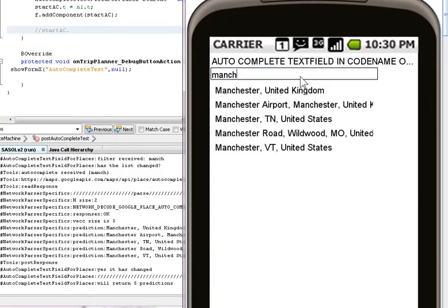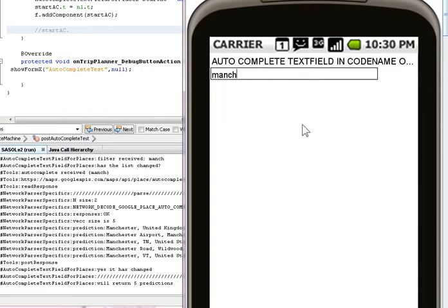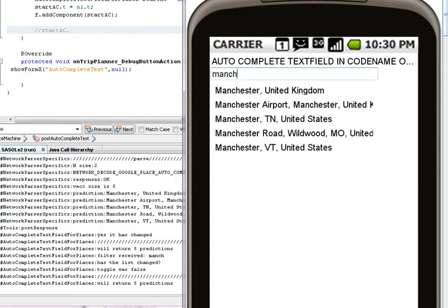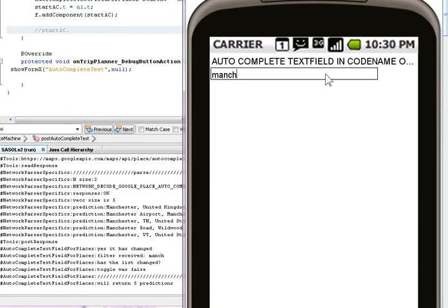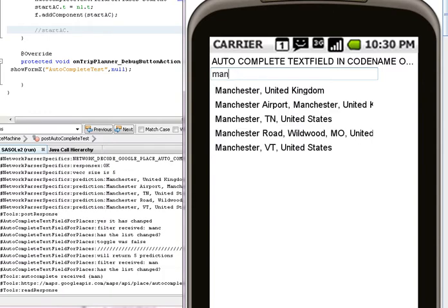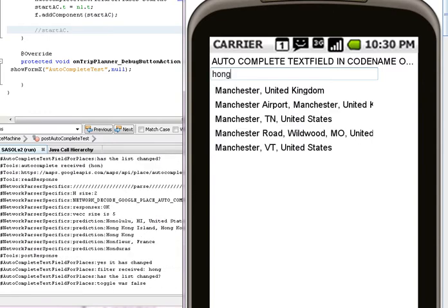Like I say, even the screen grabber software has made it act differently, but I'm very happy with that. It's cool. You can see down there it's predicting Hong Kong.